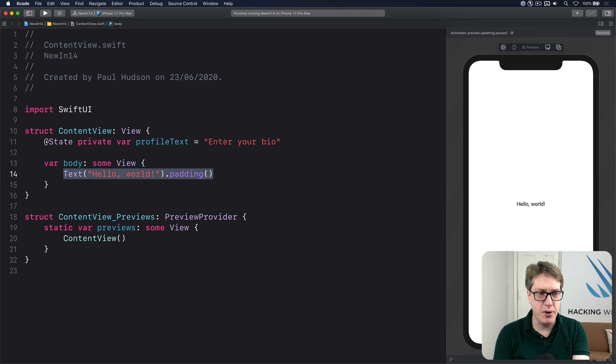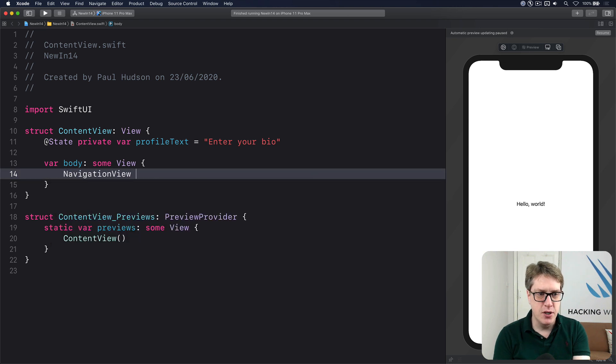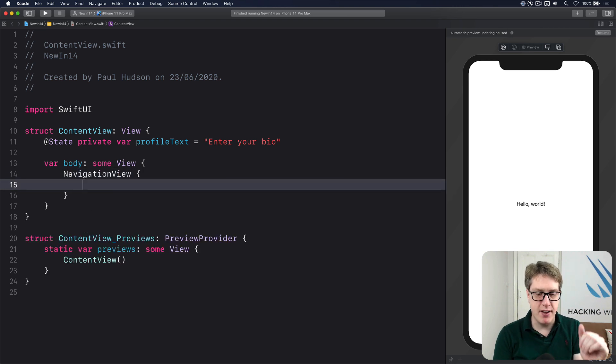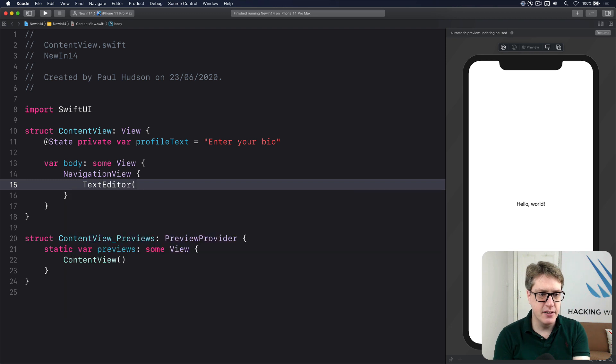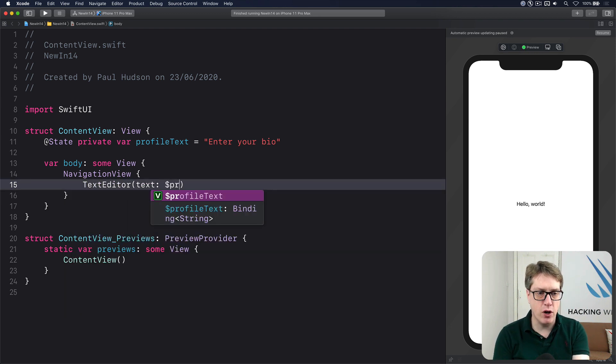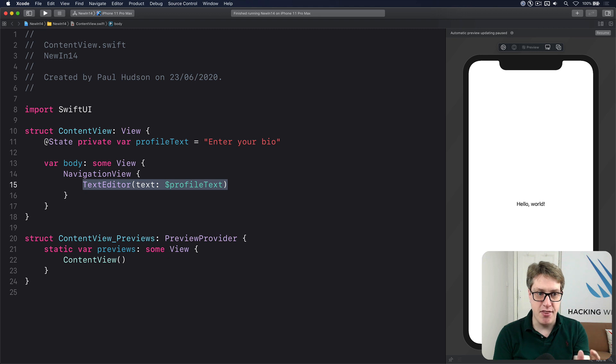Then down here in the body, I'll make a navigation view to avoid the safe area, and then do text editor bound to the text of dollar profile text. And that's it. That's my multi-line text editor.